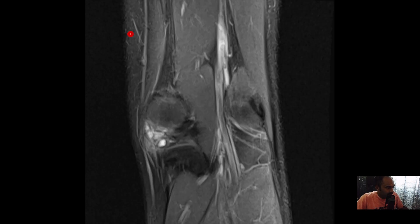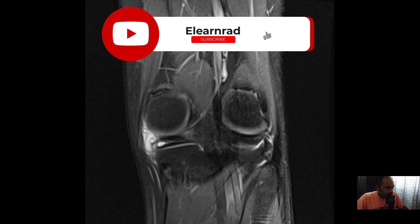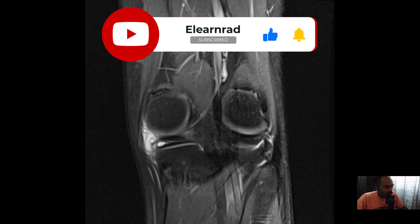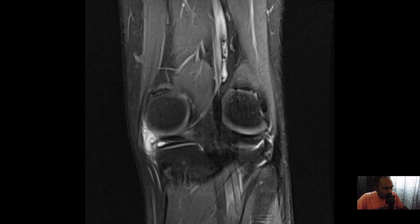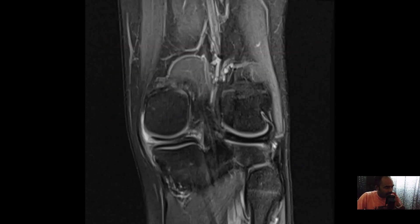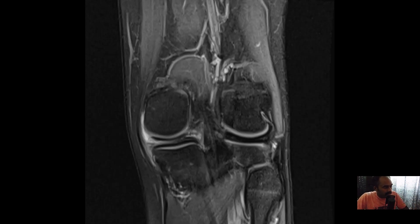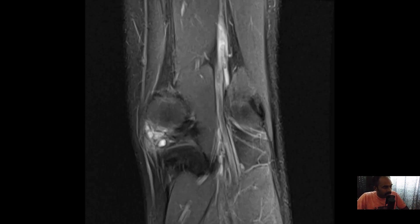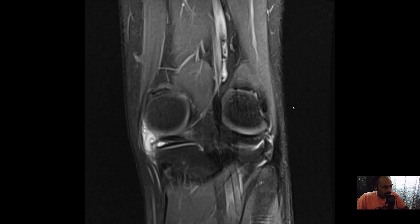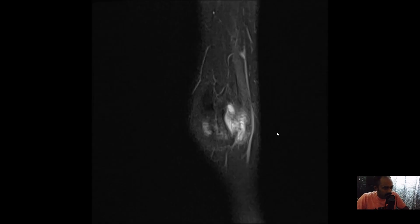margins of the meniscus as a multiseptated lesion that is impinging or exerting mild mass effect on the medial collateral ligament. This is a meniscal parameniscal cyst.